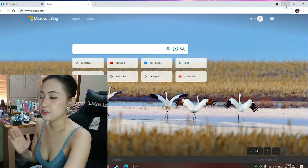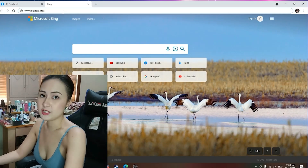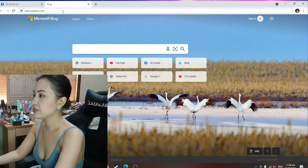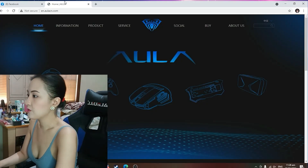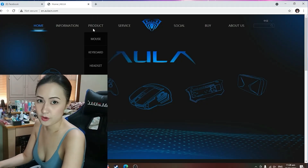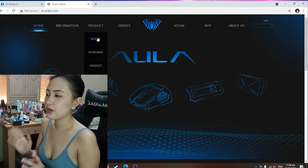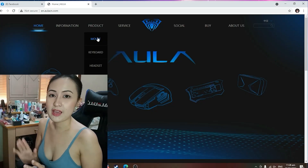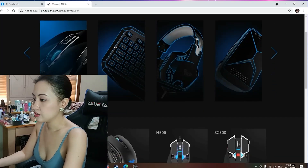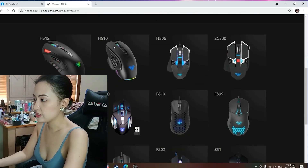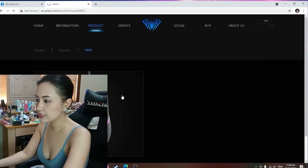Okay guys, so first thing that you need to do is you need to go to www.olacn.com because that is OLA's official website. So click product. And since we are going to reinstall our driver for F805 mouse, of course let's click mouse. Then you look for the product. And here it is, F805. Just click it.